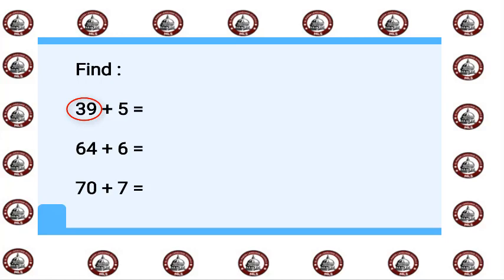64 plus 6: 64 in my mind and the 6 on my fingers. This is plus, so we will say after 64: 65, 66, 67, 68, 69, 70.